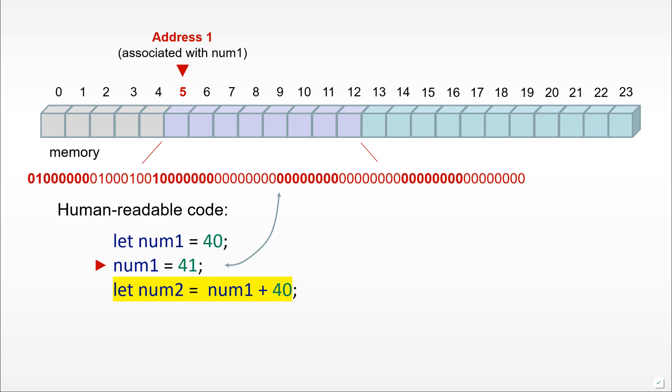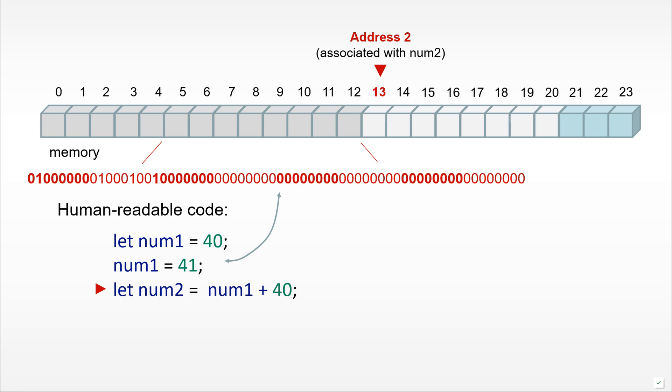What would happen if we add a third line of code where we define a new variable num2 and place in it the num1 value, which is 41, added to the number 40? How can we represent this?